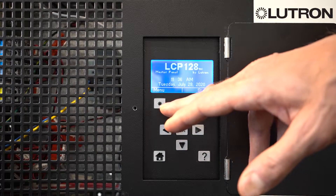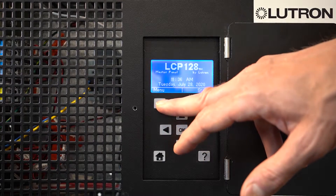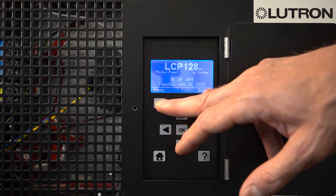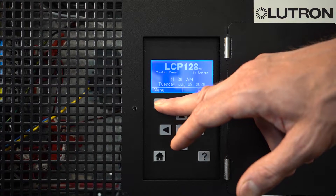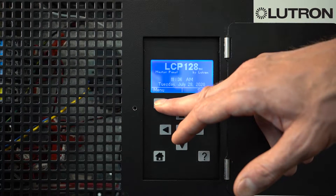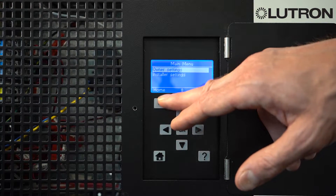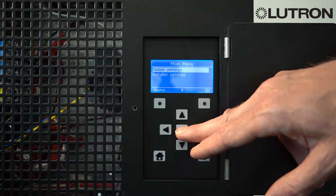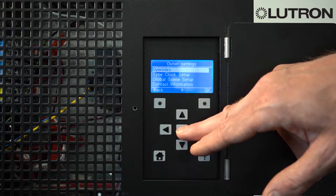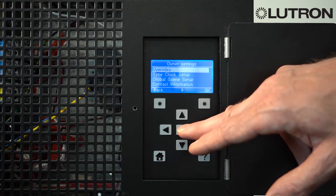From your main menu — which may appear after you wake up the controller by pressing any button — go to Menu, under Installer Settings, press OK, and then select Overrides.